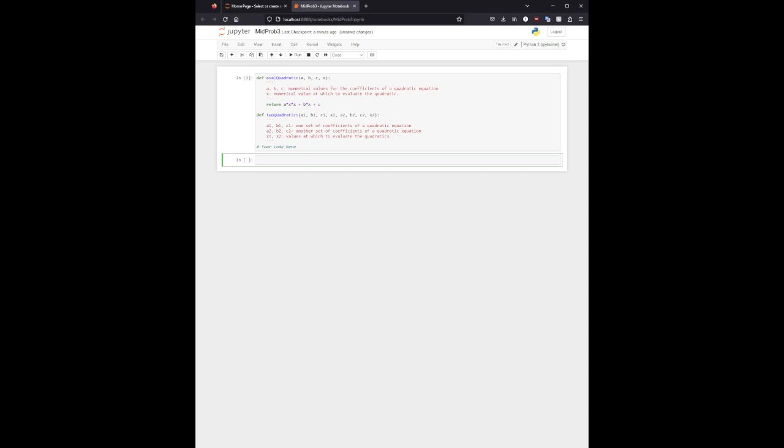One thing we can do here - since we can already do one quadratic formula - have the second one invoke the first one twice. And that should do the trick.